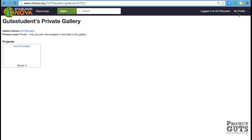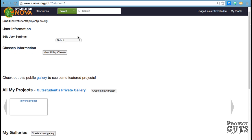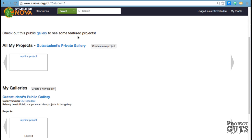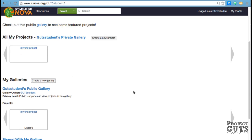Or if you go over to the upper right, the word My Profile, you click on that, and you'll see your other galleries here, the private gallery, and then I had also put it in the public gallery. So these are the same projects, just organized into two different galleries.